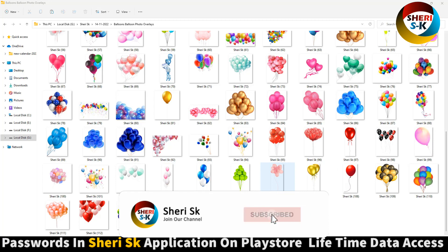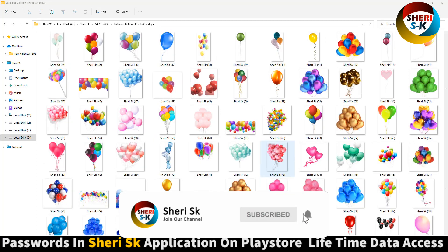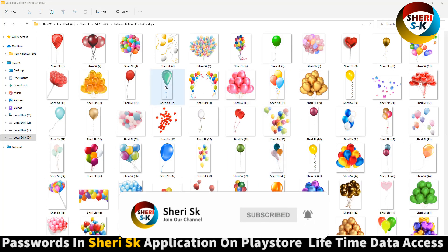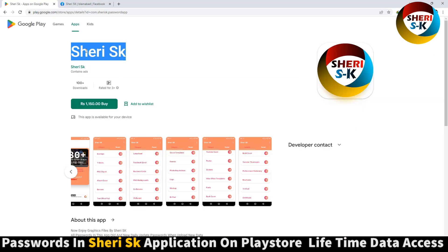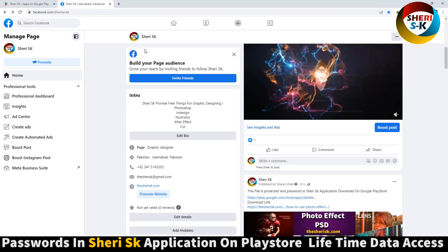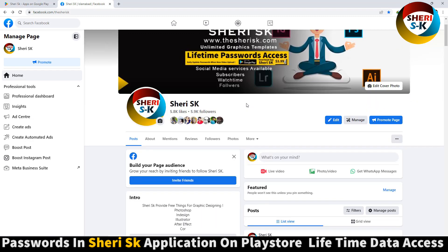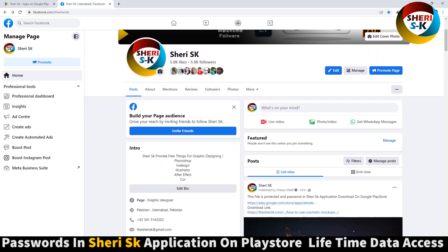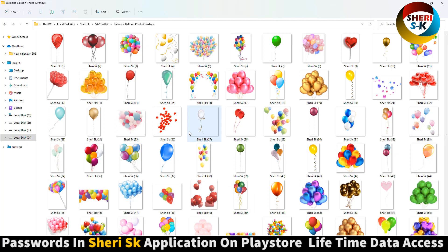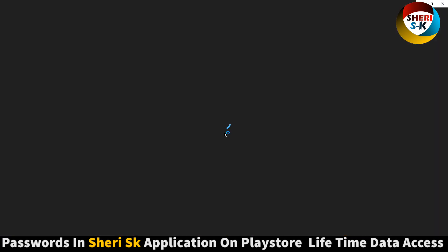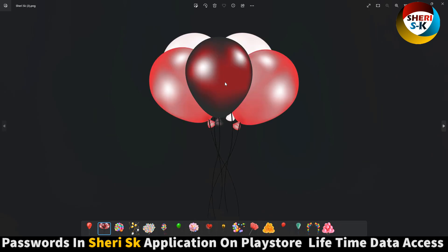Assalamualaikum friends. Here are HD balloon overlays in PNG format, but these are password protected. You can get them in this app on the Google Play Store — buy it now for a lifetime. Here is my Facebook page and Telegram channel. I will provide every link. You can use these in mobile phone or in Illustrator.